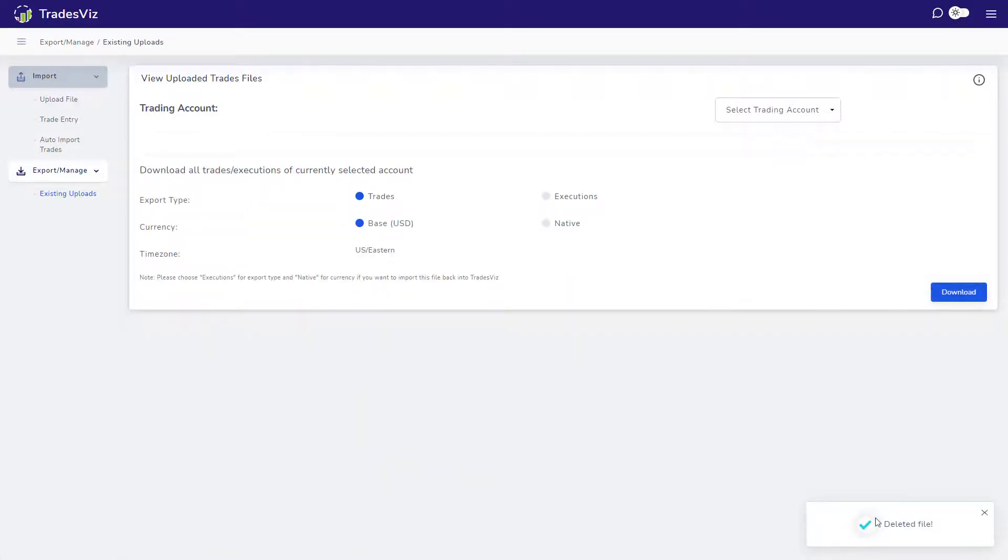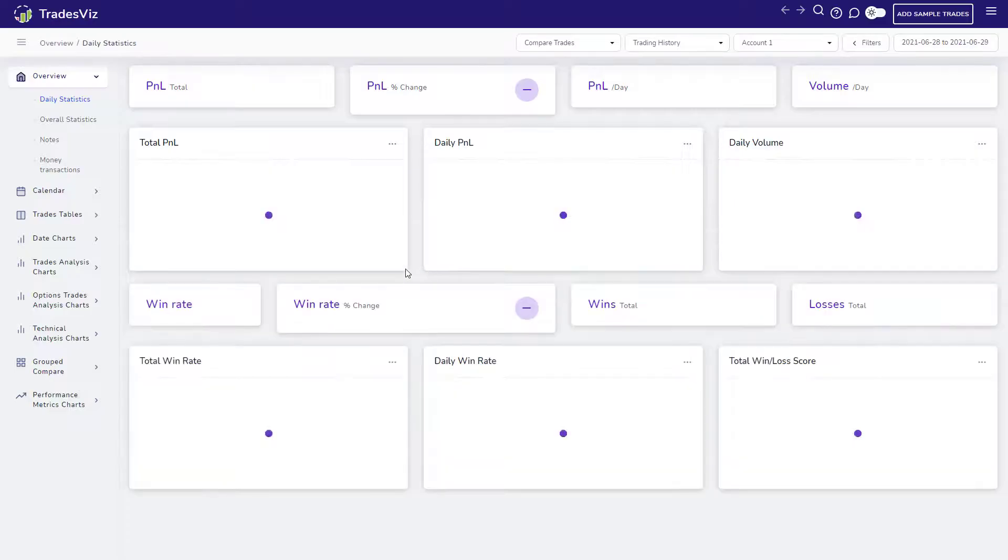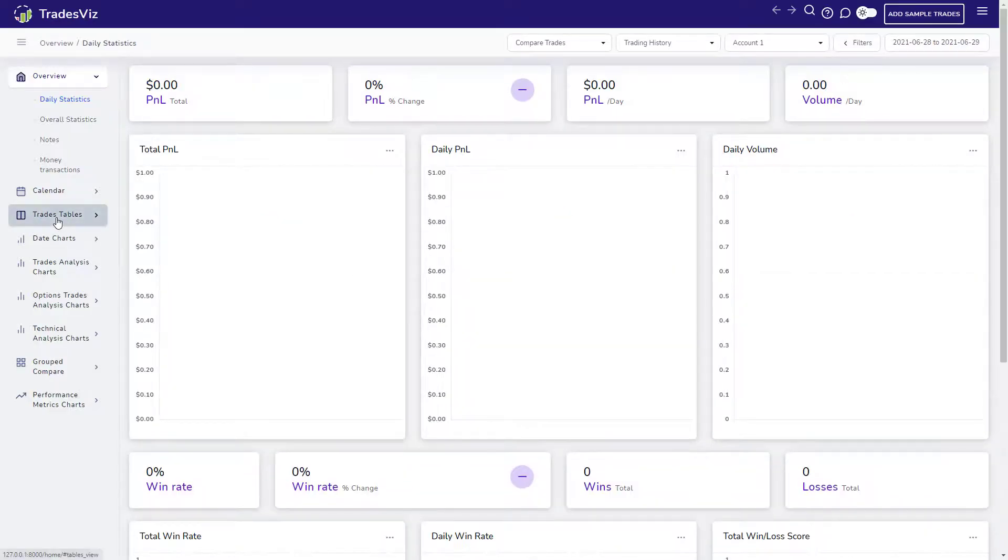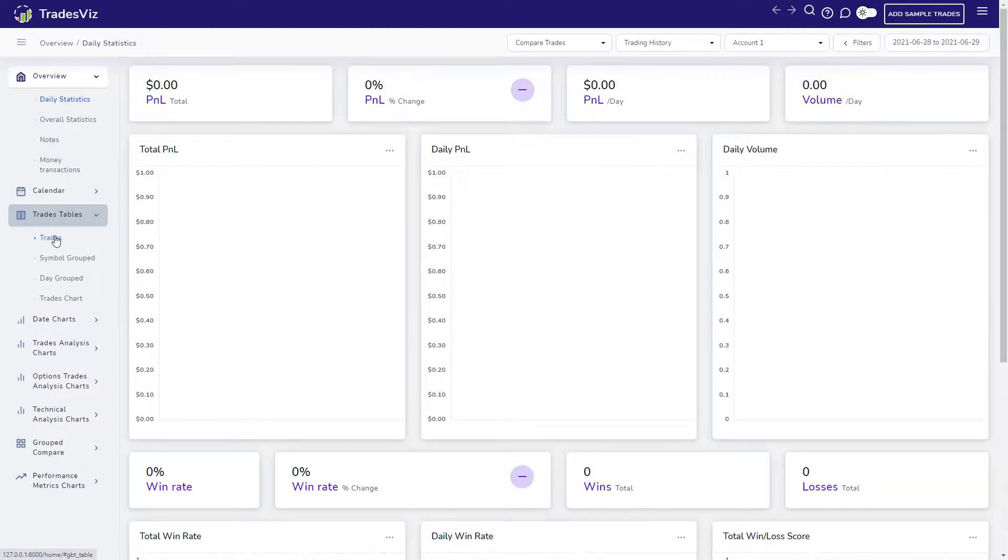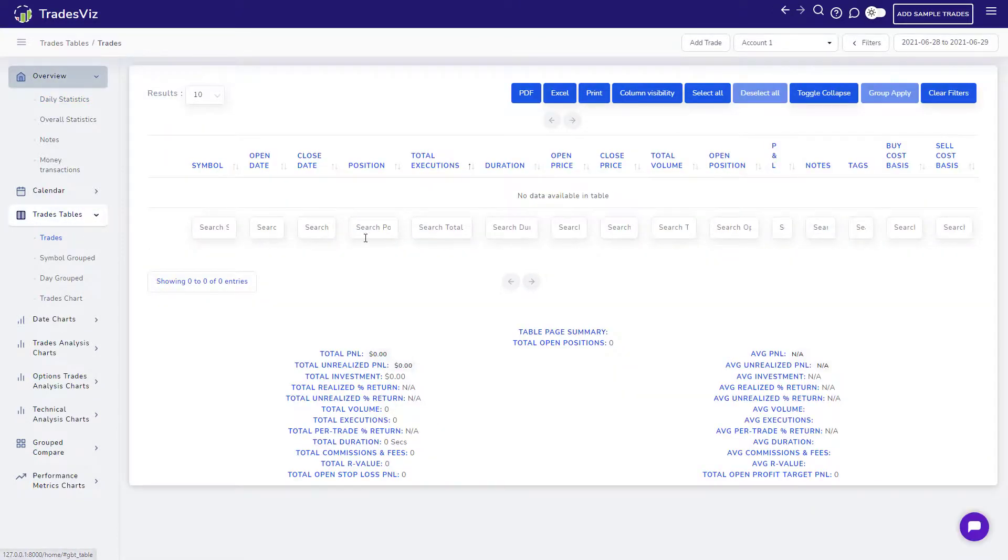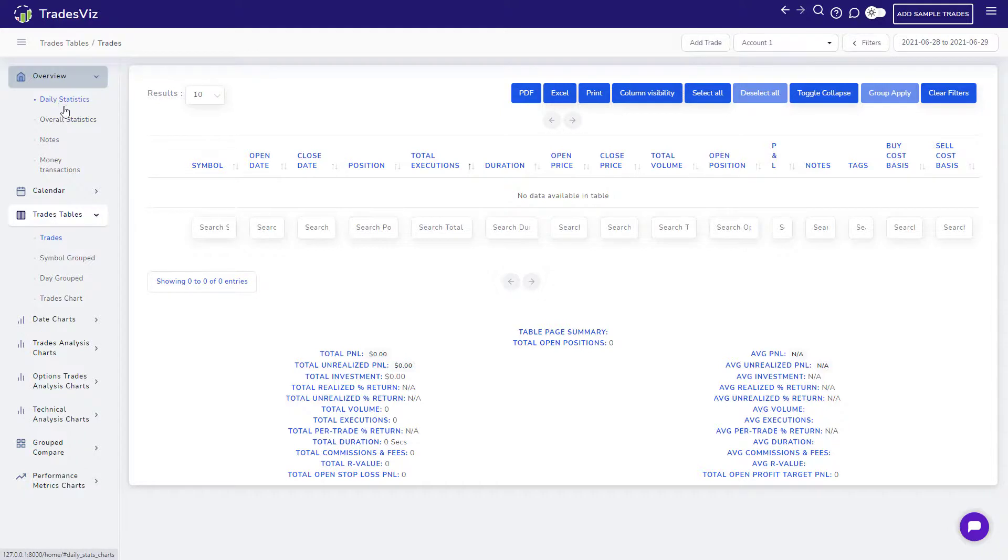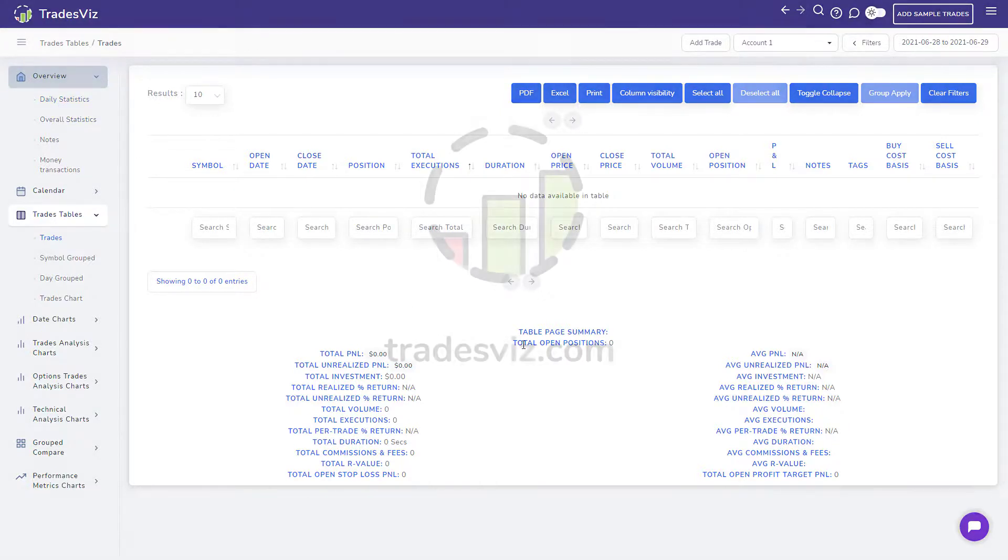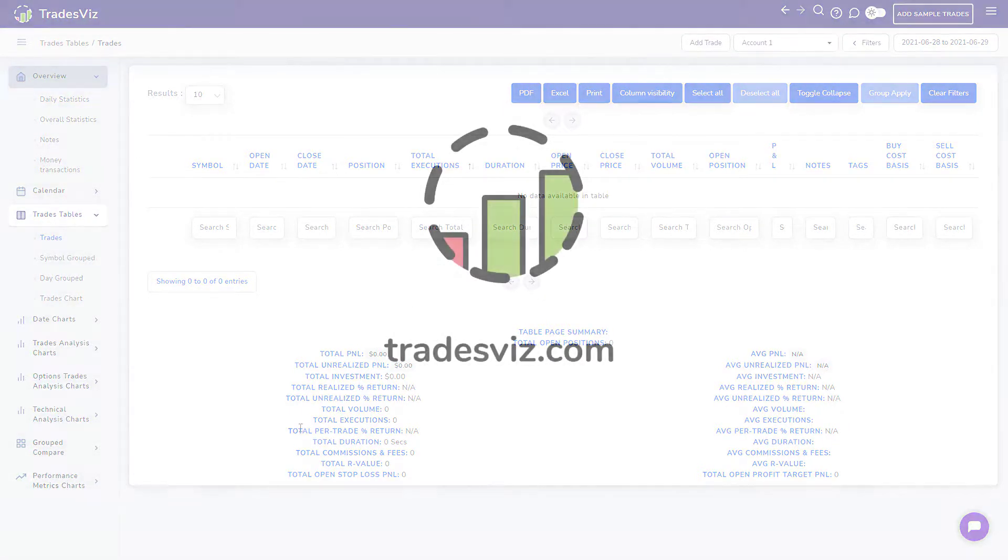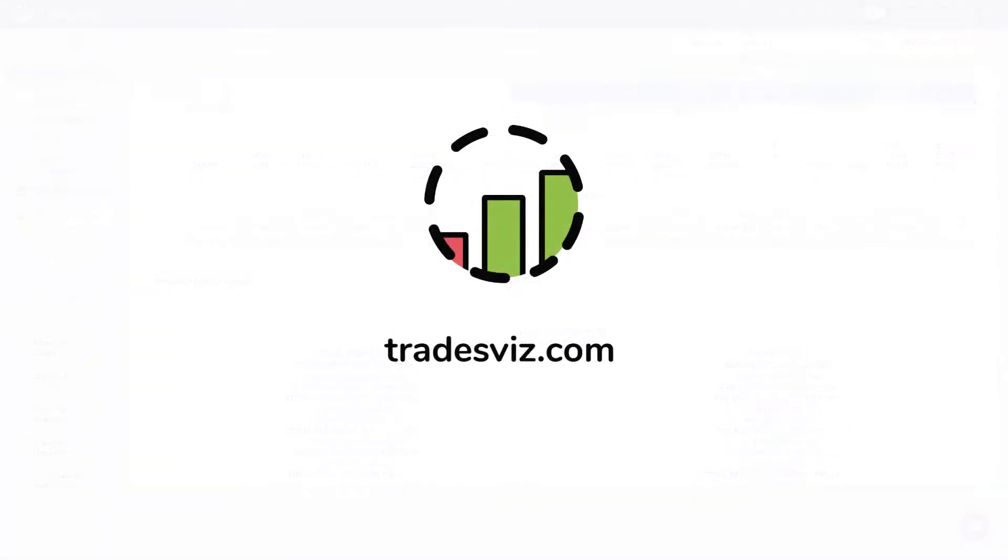We will end this walkthrough by deleting the sample trades. Upon visiting the dashboard, you can see that none of the trades are visible. We hope this walkthrough has been helpful for you to explore some basic features of TradesViz. There are more features that we haven't covered in this video, so we invite you to take a look at our blog posts for more information and an in-depth explanation of all features on TradesViz.